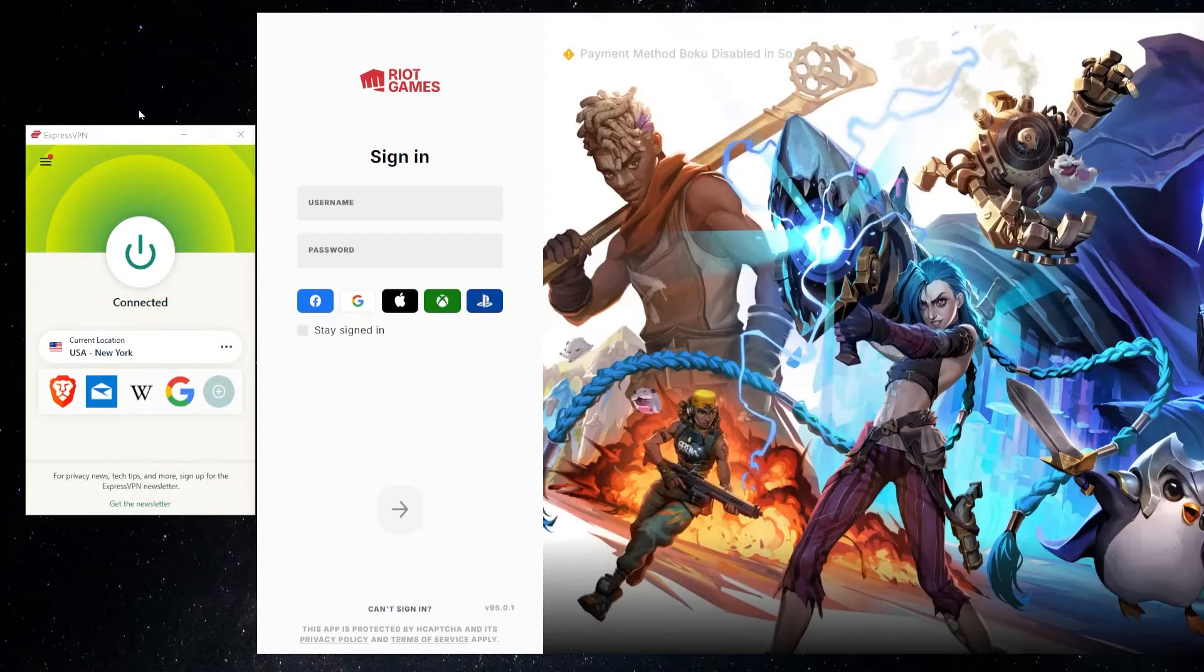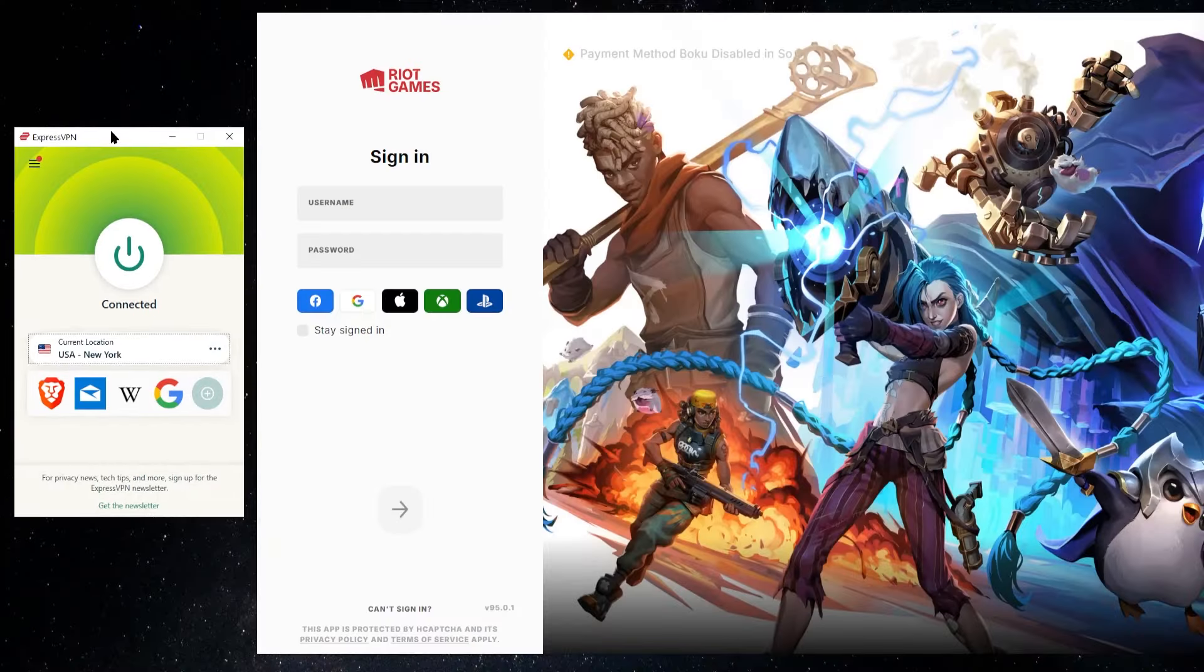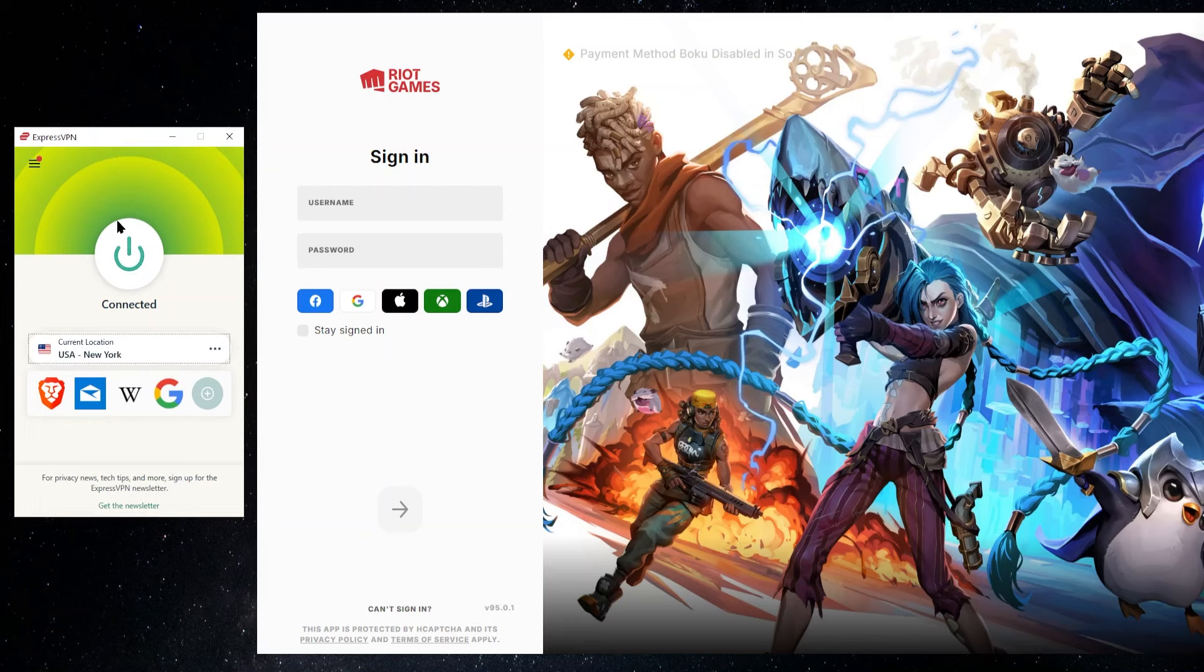So basically, we're going to make sure that we have our VPN connected at this point when we're already signed out and we're going to connect up to the region that we want to make a new account in.